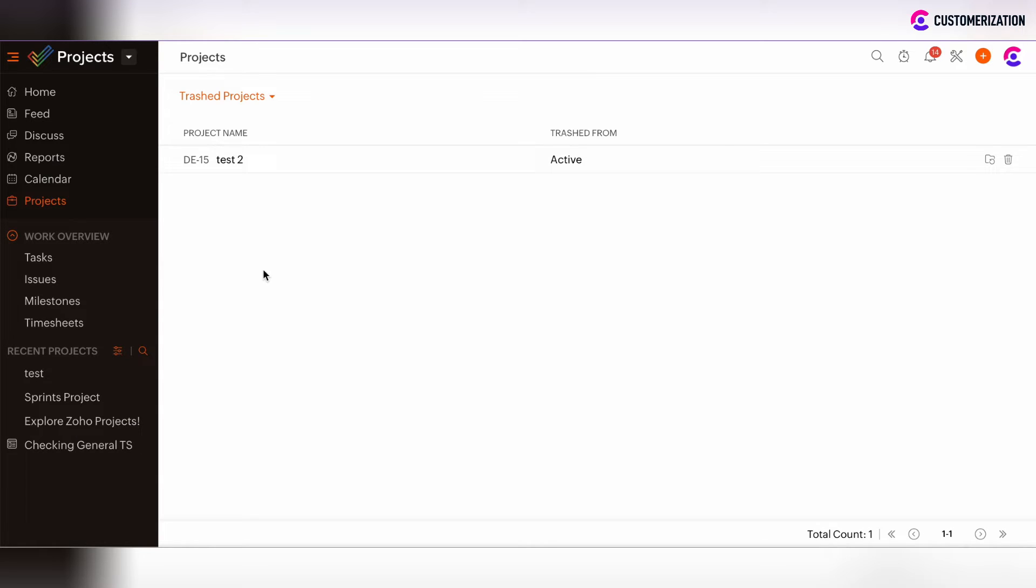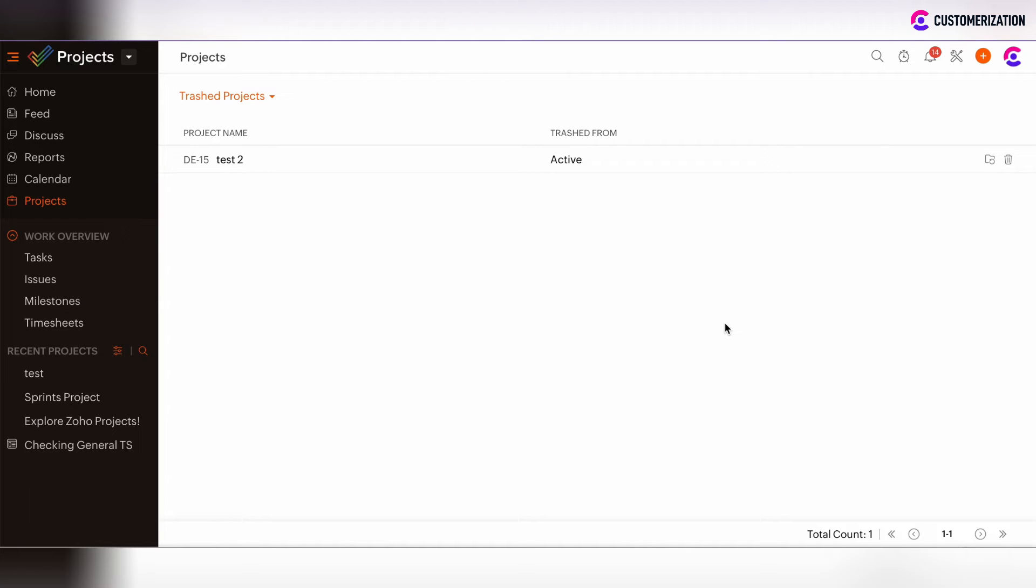All projects which are added to the trashed projects view will be automatically removed from the system within 30 days. But if you want to finally delete the project and don't want to wait 30 days, you can click on the bin icon and delete the project finally.